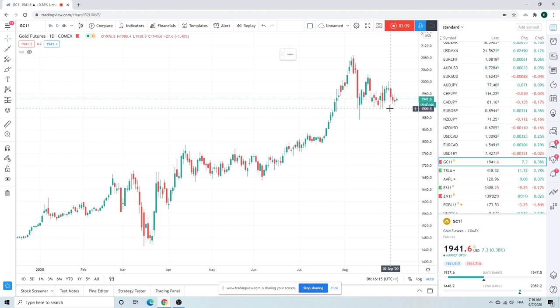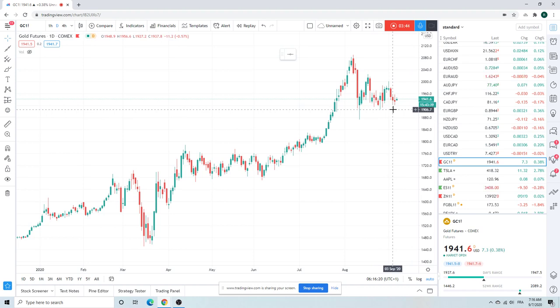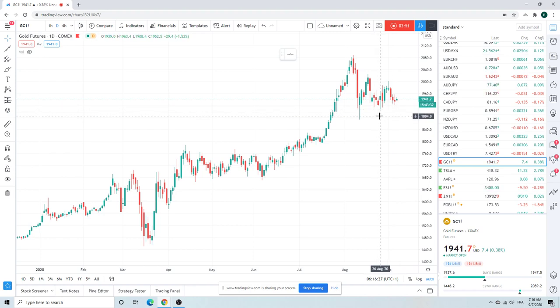If we go risk off and we go baby out with the bath water, as in liquidate everything to raise cash, which I don't think we're gonna do, gold gets tripped up through 19, what's this low here, 1908.